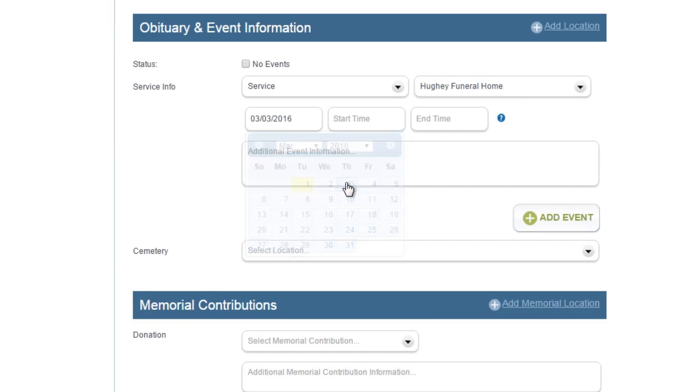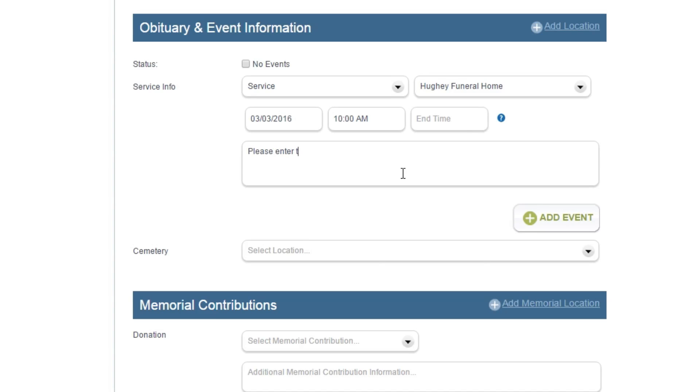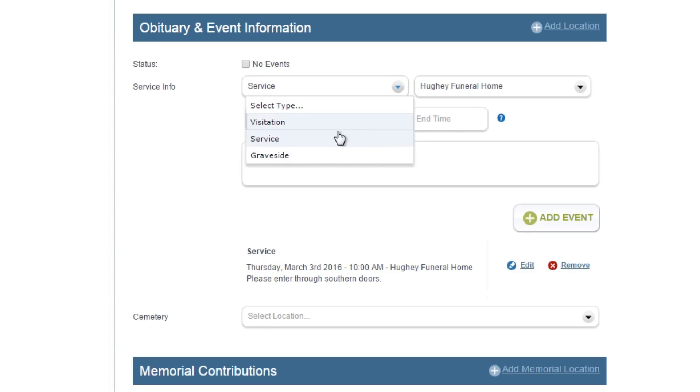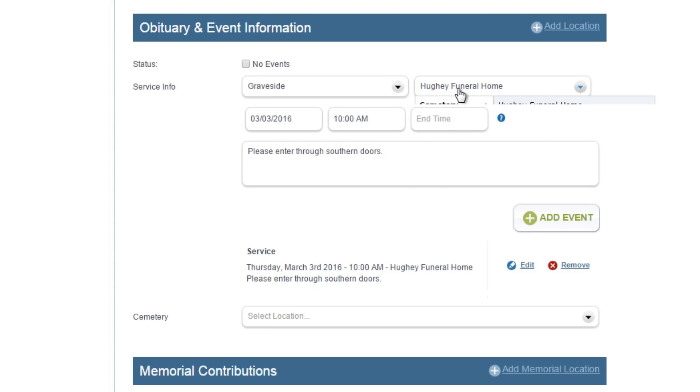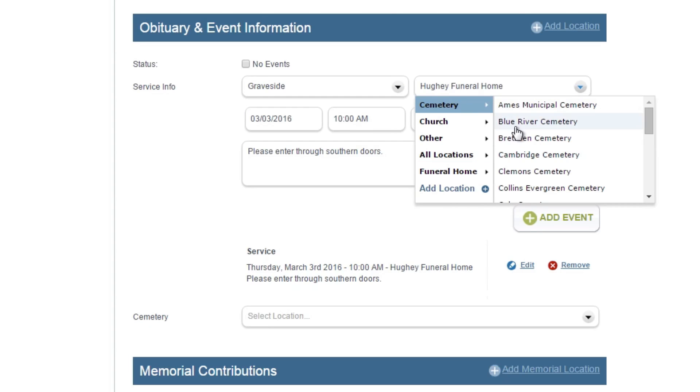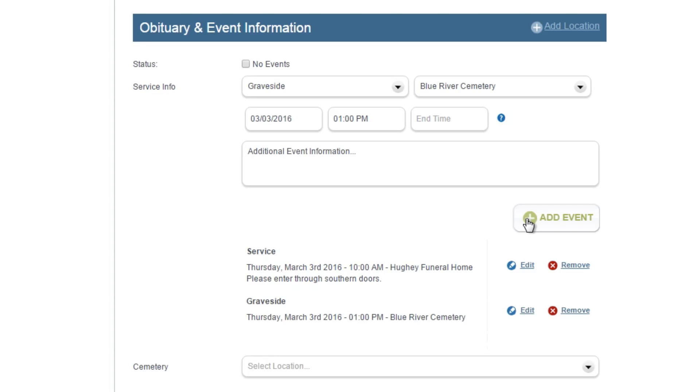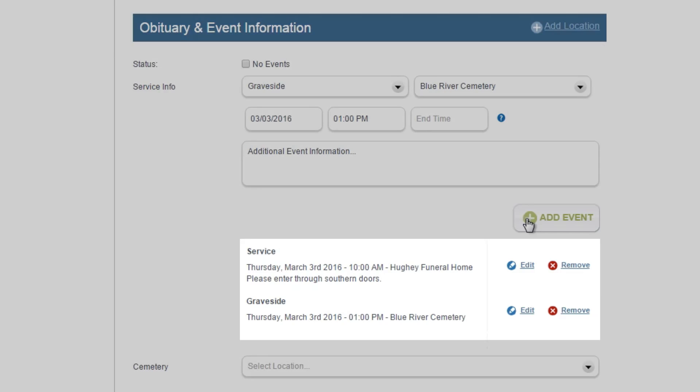Enter the date, start time, and end time, and enter additional event information in the box. Click the add event button to see the event added to the list. Repeat the steps for each additional event, making sure to click add event each time. After an event has been added, you can edit or delete the event from the list of saved events.